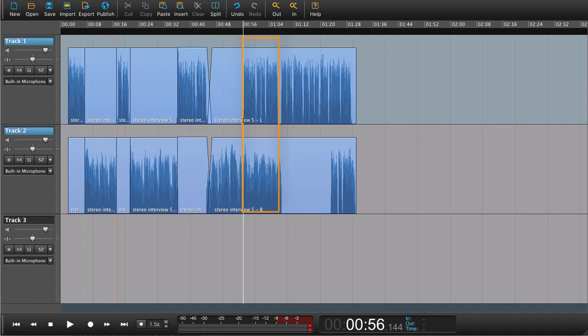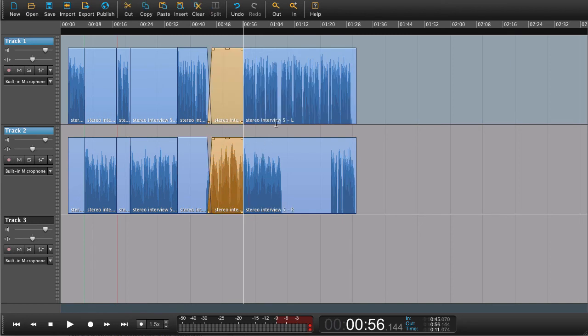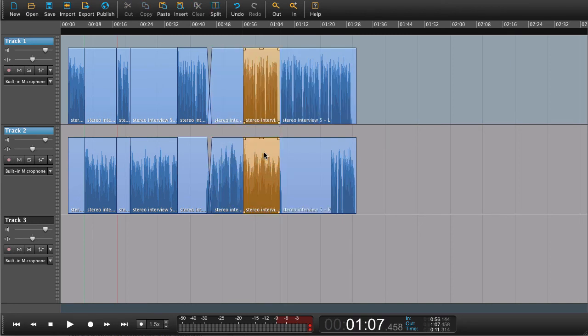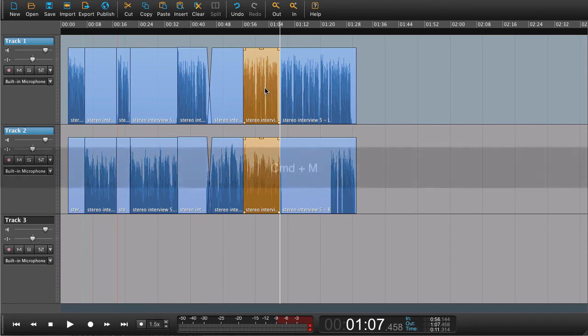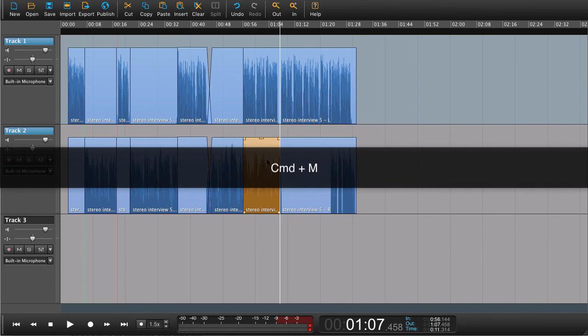In this situation here, we have overlapping audio and we would like to mute the audio on one of the tracks. A way to do that is to split the regions. We can now highlight the one region that we want to mute, press Command M on a Mac or Control M on a Windows machine, or go to the Edit menu and choose Mute.